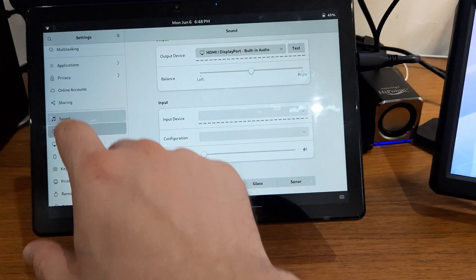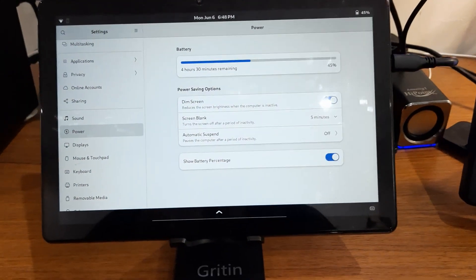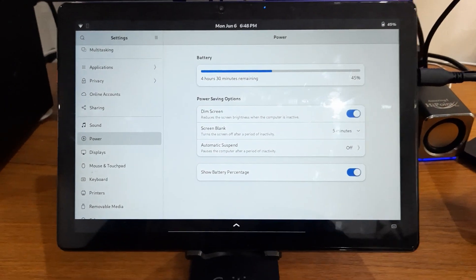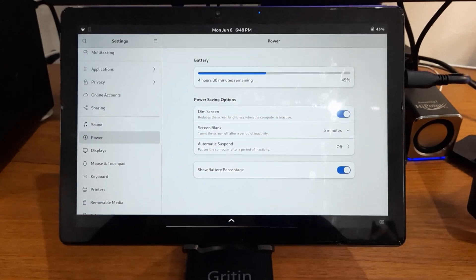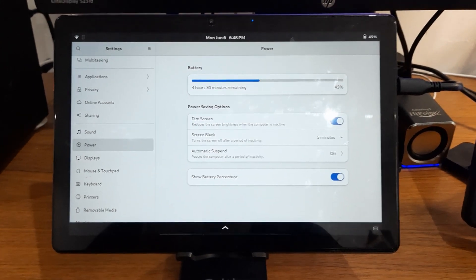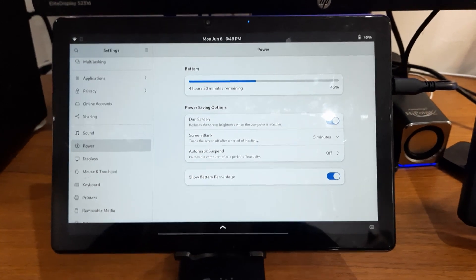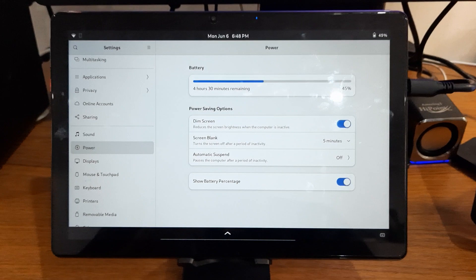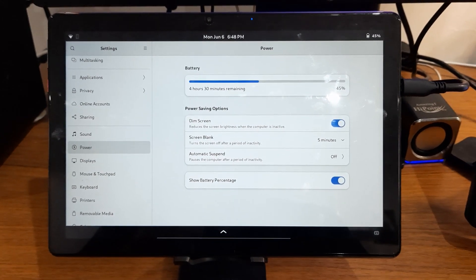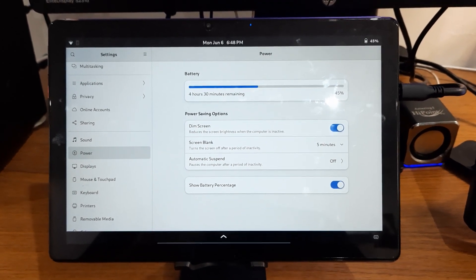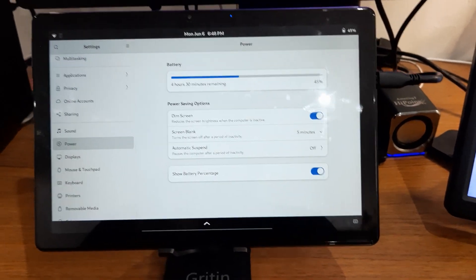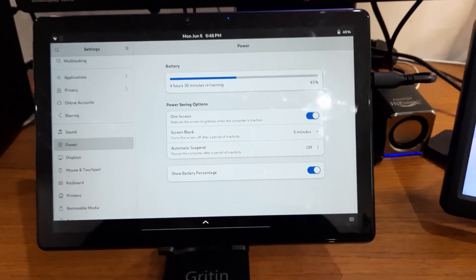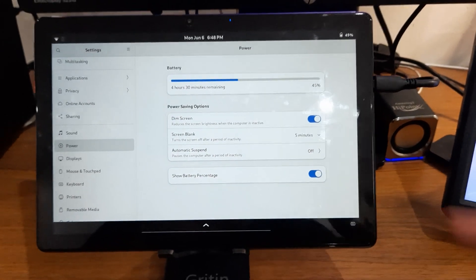The other thing that doesn't work all that well is suspend. If you enable it, once it goes to suspend you won't be able to wake up. So what I did is I disabled it and then I created my own TLP file or configuration, and I am getting roughly 10 to 12 hours on idle.